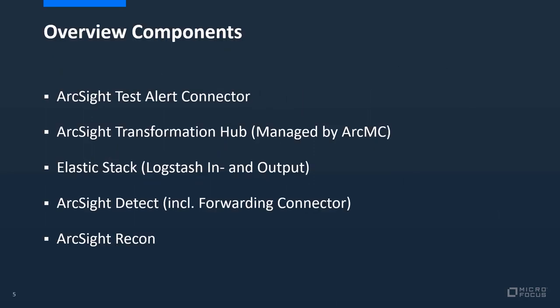Let's take a look at the components that have been used in this scenario in a chronological list. We were first using the ArcSight Test Alert connector sending the events to the transformation hub that is managed by the ArcSight Management Center. From there we sent the events to the Elastic Stack where we were using Logstash In and Output for receiving and sending the events.